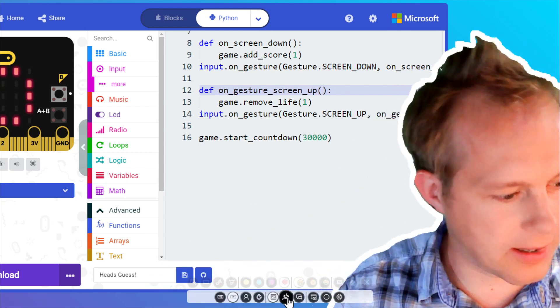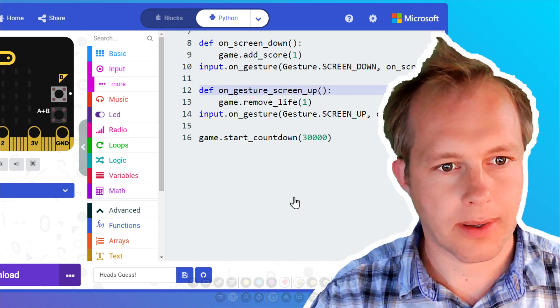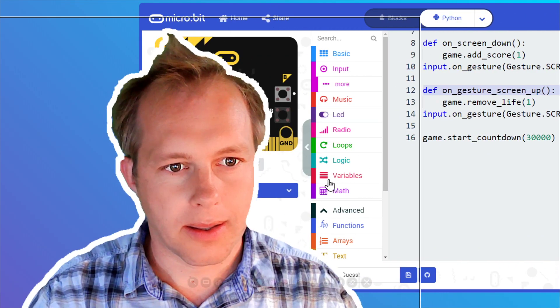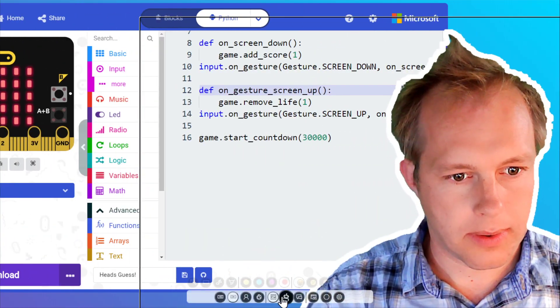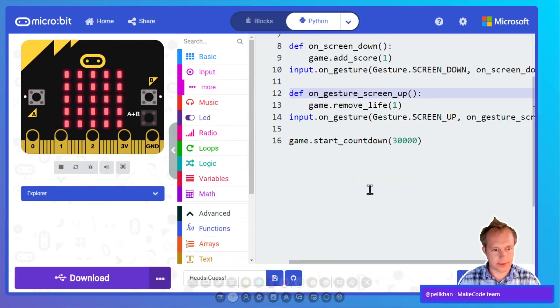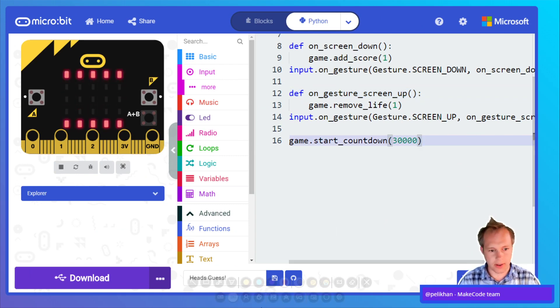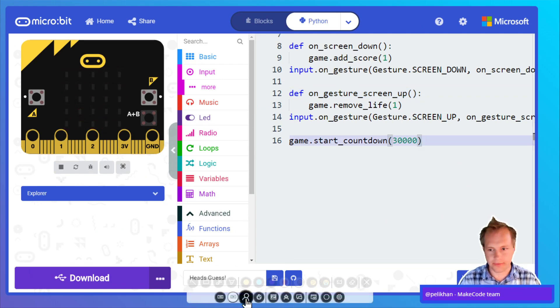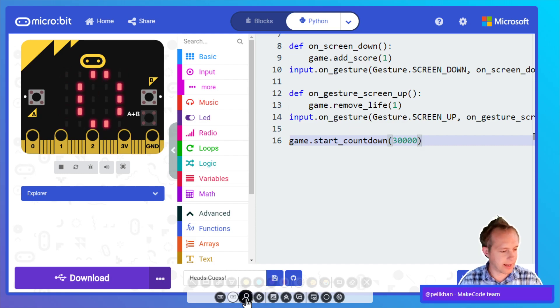That's the game, and that's going to conclude the session for today. This game was Heads Up.